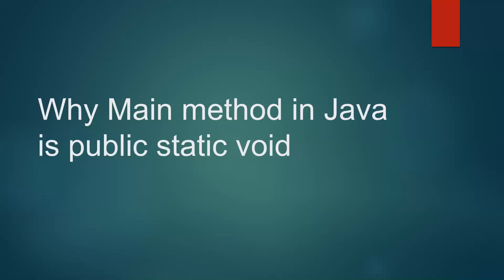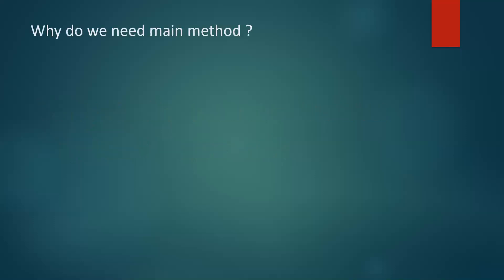Hi everyone. In this video we are going to discuss why main method in Java is public static void. So first of all, we'll see why do we need main method?